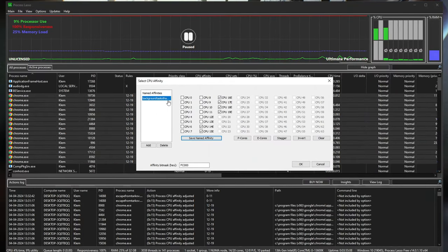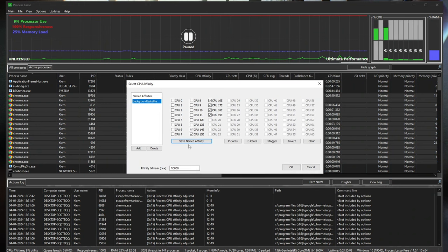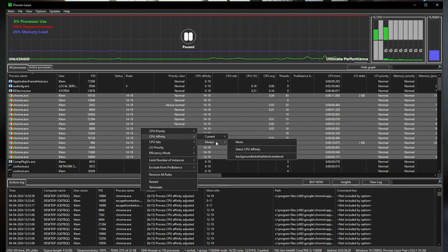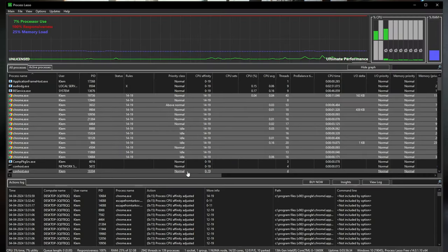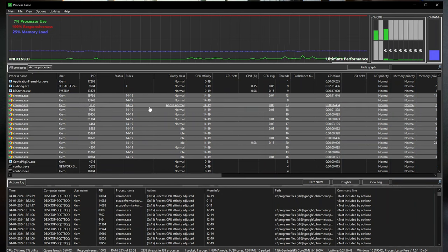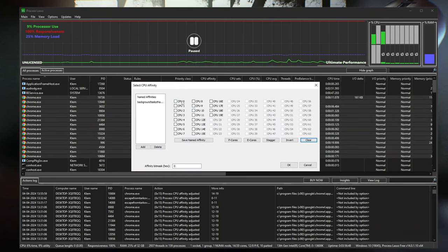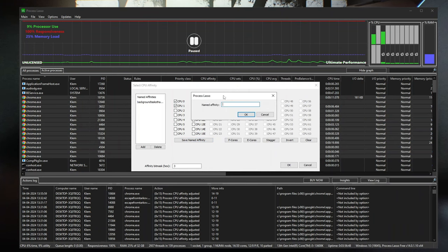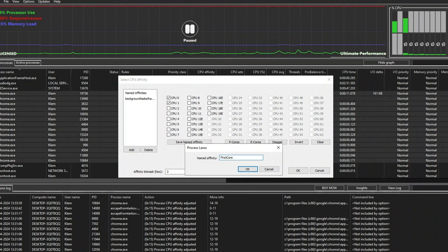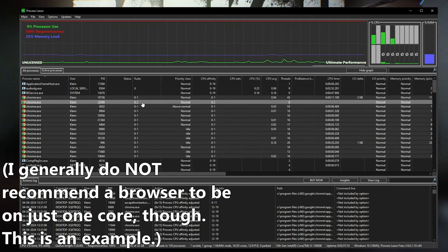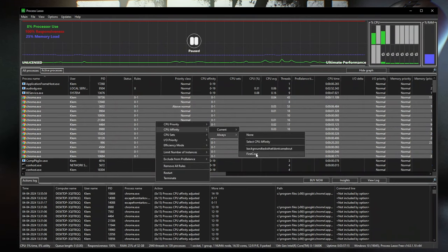Once a profile is saved, you can select all the tasks you want to apply it to, go to CPU Affinity, Always, and then select your saved profile — 'Background Tasks I Don't Care About' — and it'll automatically apply that affinity to everything selected. You can do the same for a 'First Core' profile: clear the selection, check CPUs 0 and 1, save it as 'First Core', and then apply it with just a right-click whenever you need it.